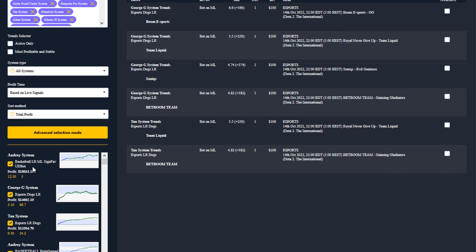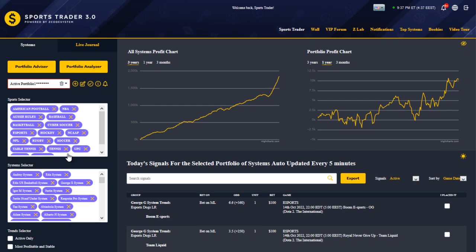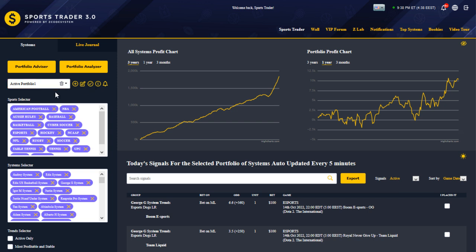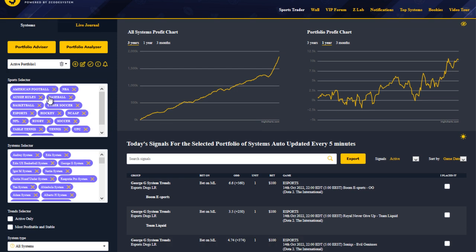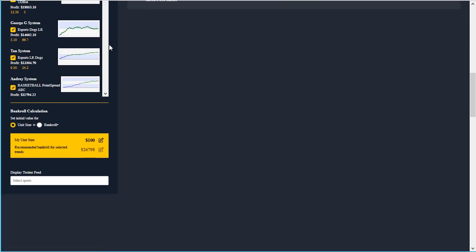Whenever you make changes to your portfolio, you'll notice an asterisk symbol next to the portfolio name, indicating unsaved changes. Just click the save icon to make sure you don't lose any changes.